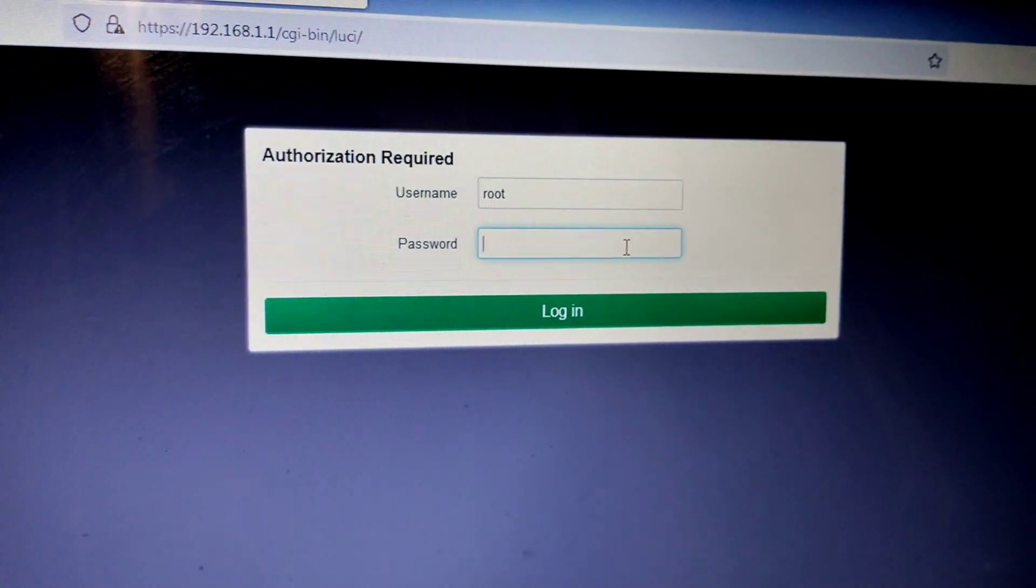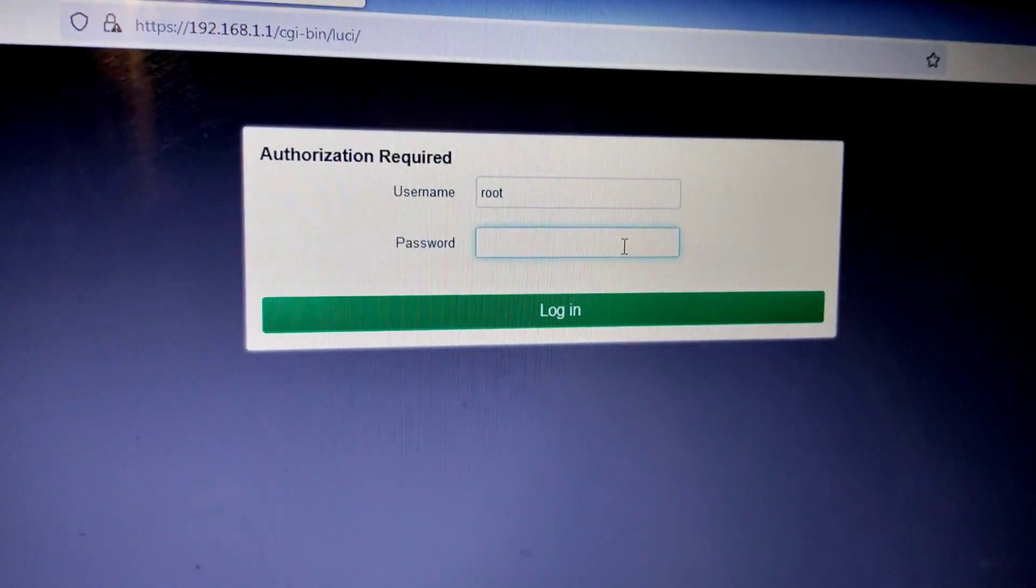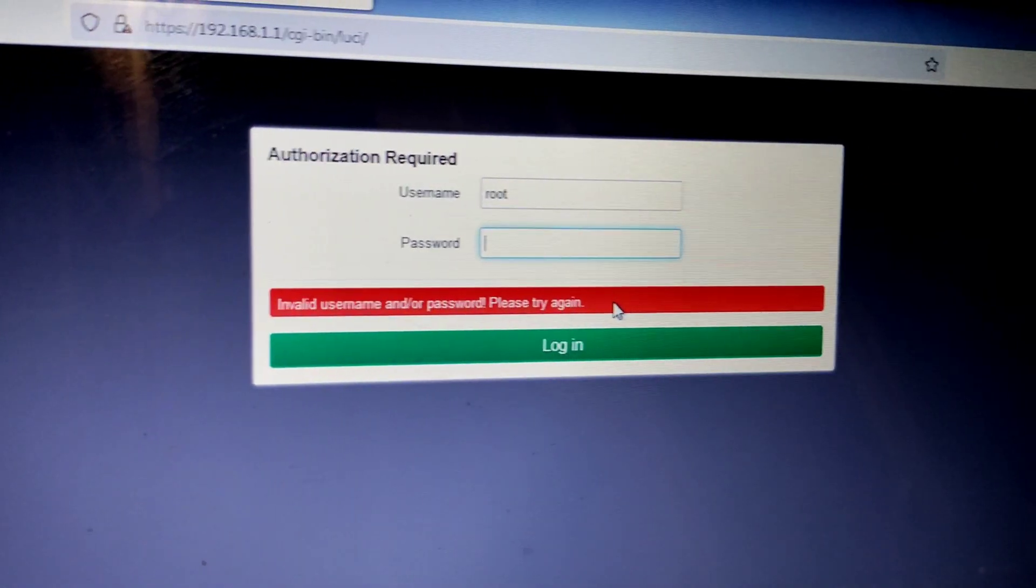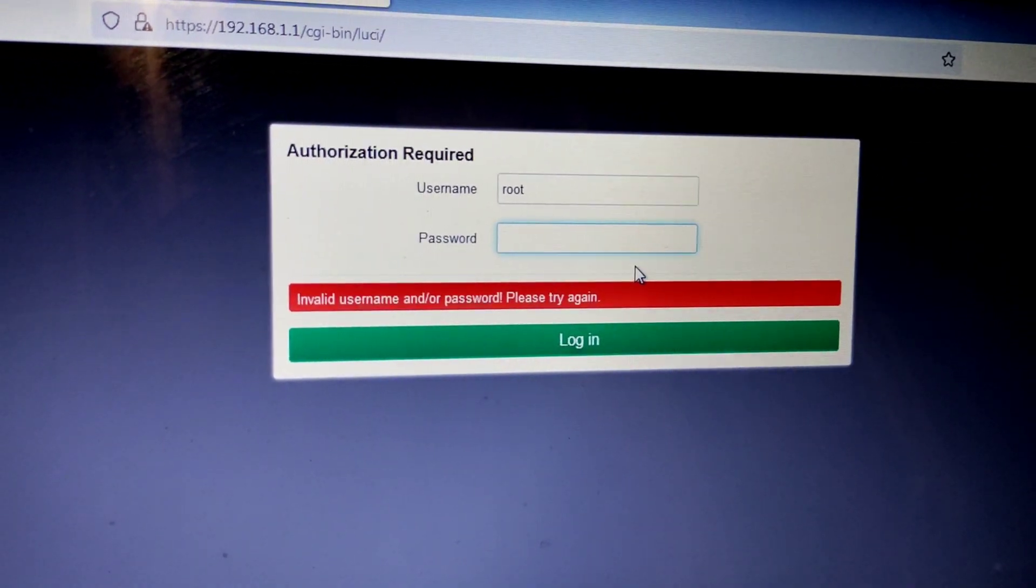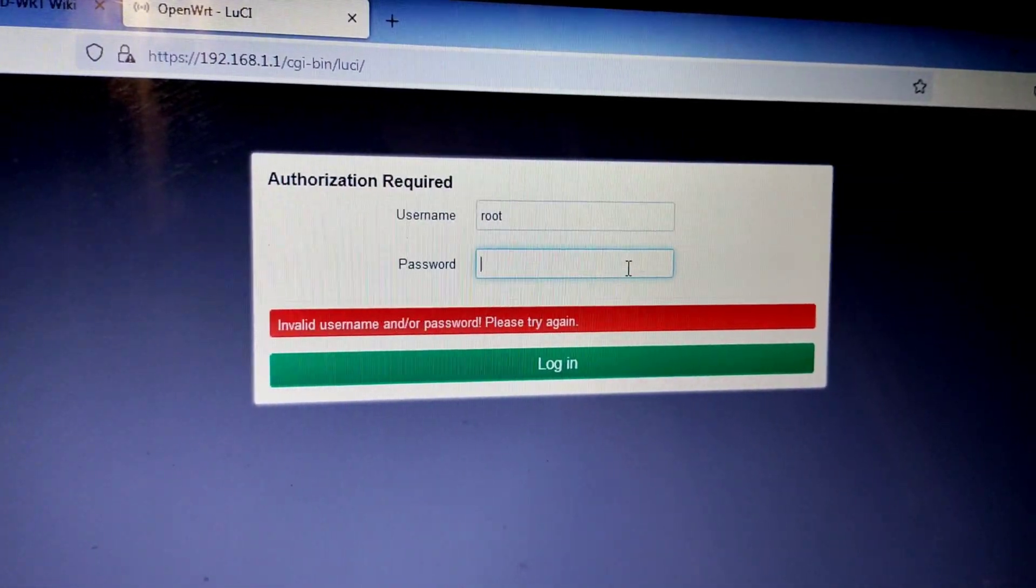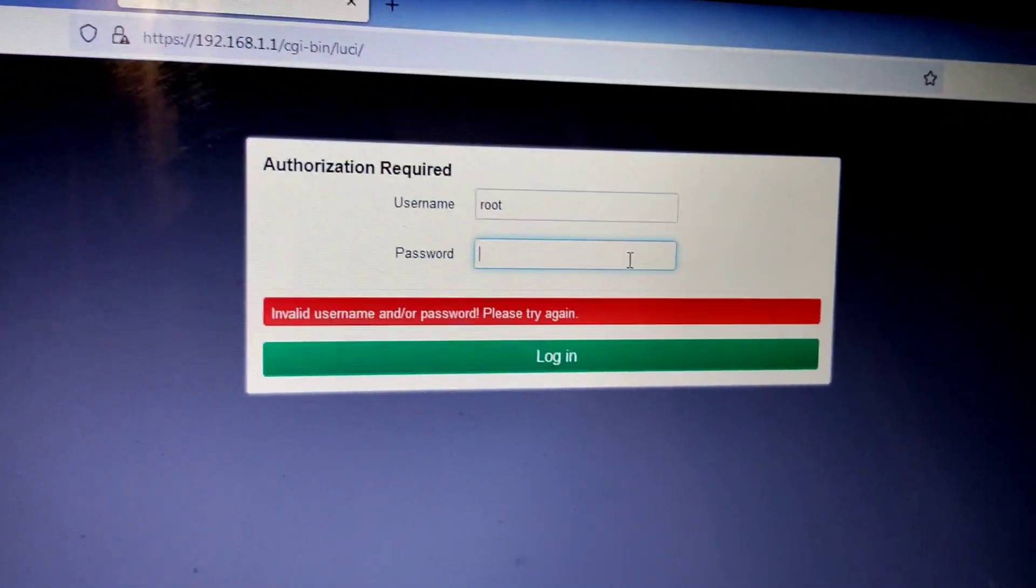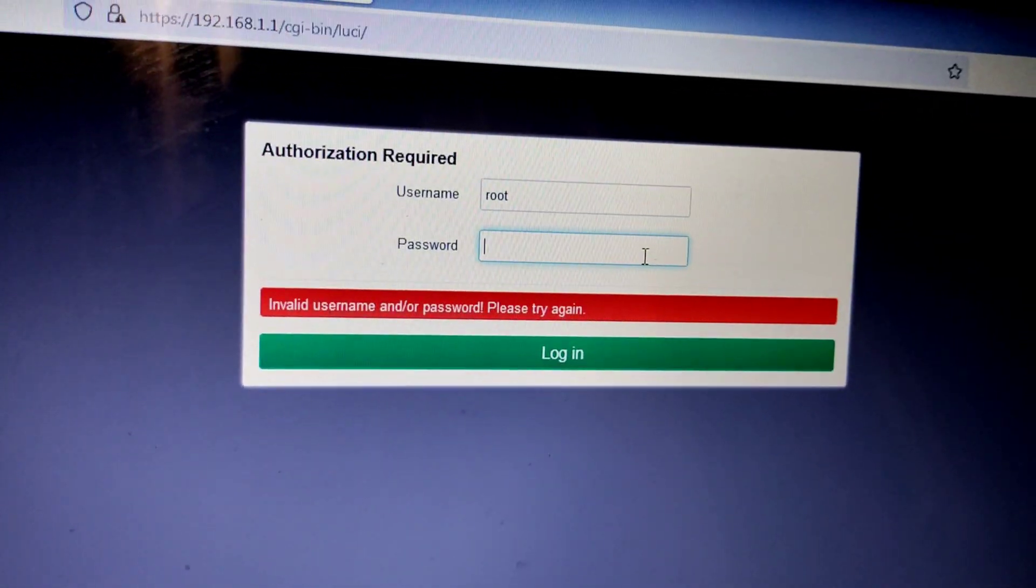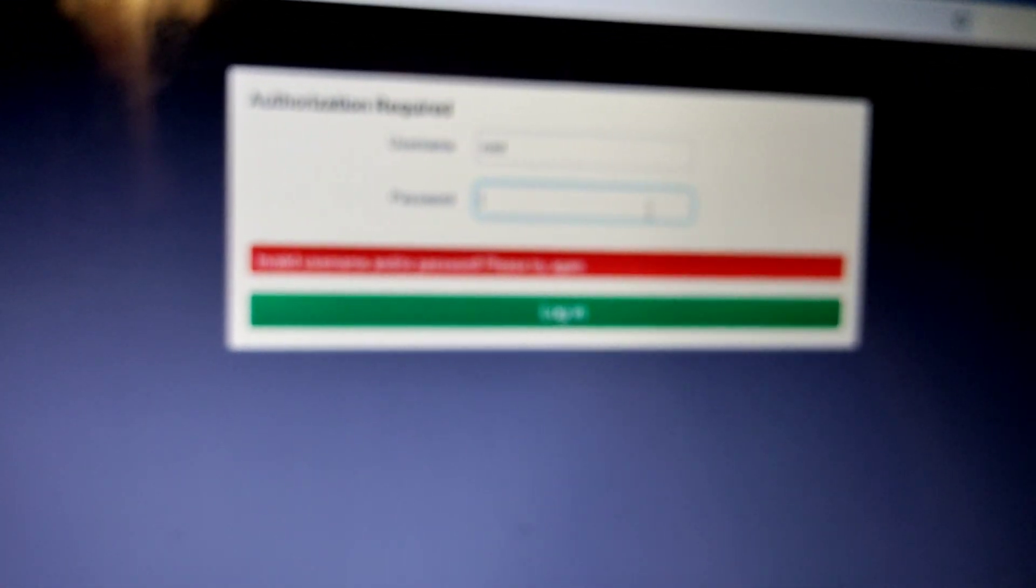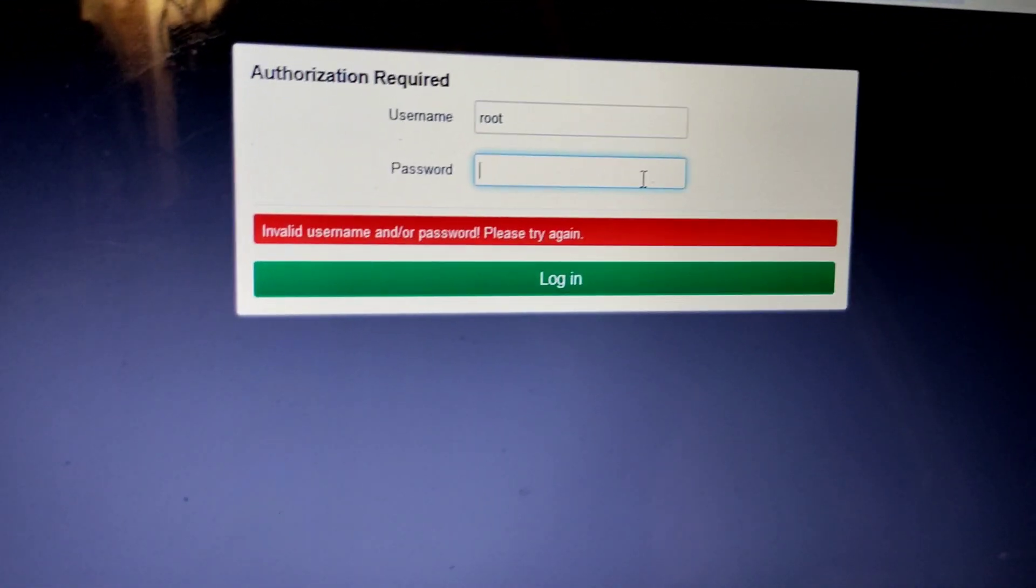I have set a password before making this part of the video, so let me type the password.